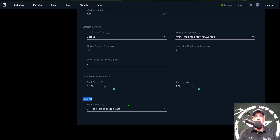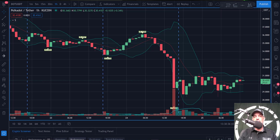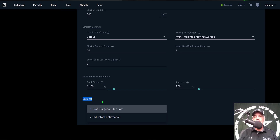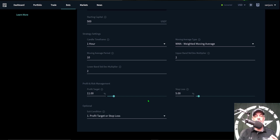We can now determine how we want the bot to take profit. The options are: exit when a profit target or stop loss is met, or exit based on indicator confirmation — which would be the breach of the upper Bollinger Band. In this case I want to set a profit target and a stop loss. My profit target is set at 11% and my stop loss at 5%, which is basically a one-to-just-over-two risk-versus-reward ratio. I generally shoot for one-to-three but one-to-two is acceptable.